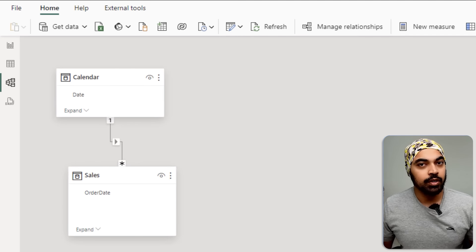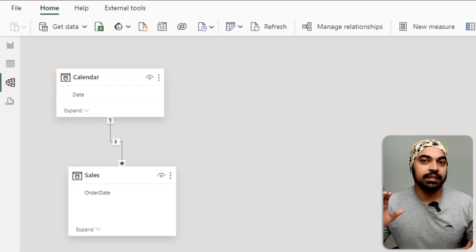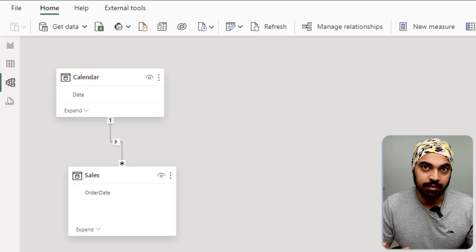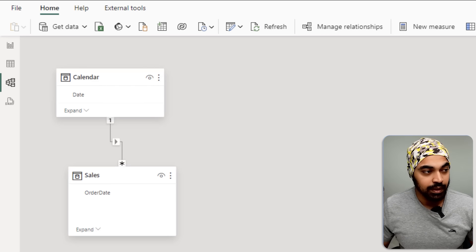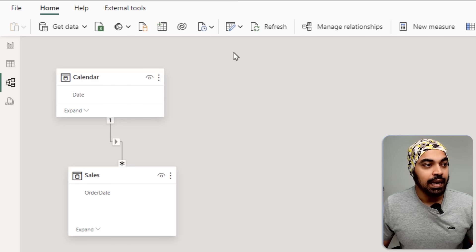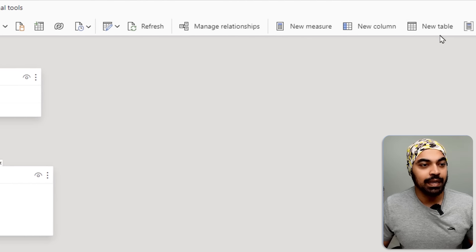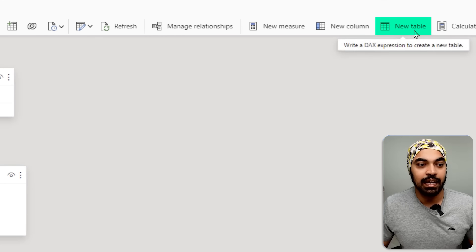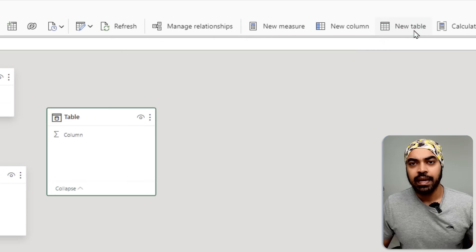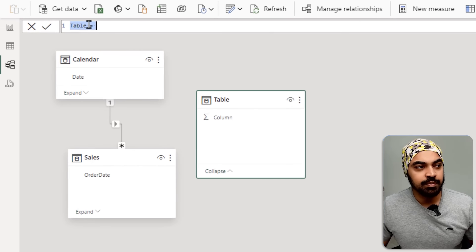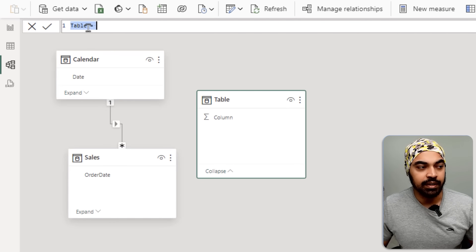To begin with, I'm going to create a disconnected table — that's one way of doing it. I'll go to the Home tab, where I have a new table option, and reference my calendar table right here.